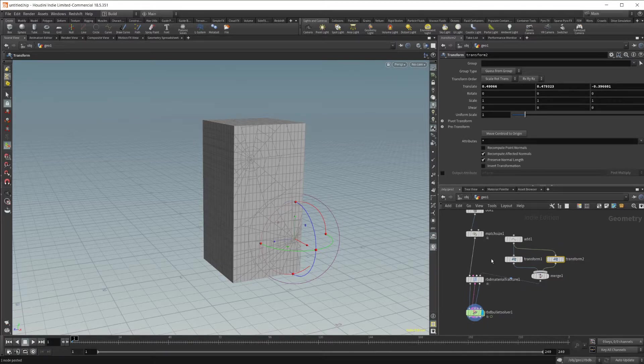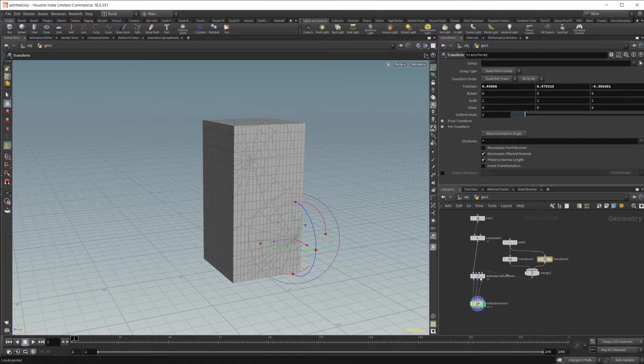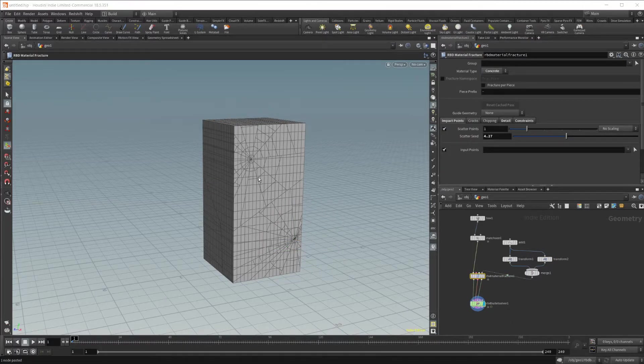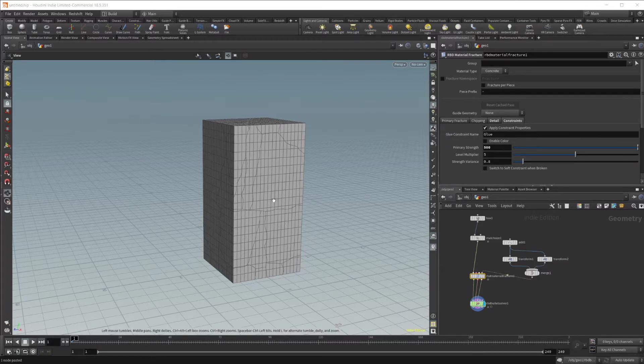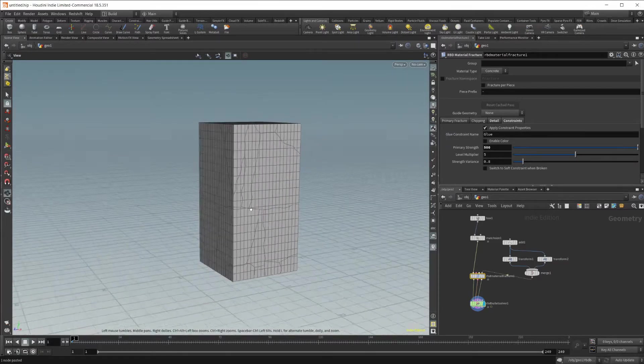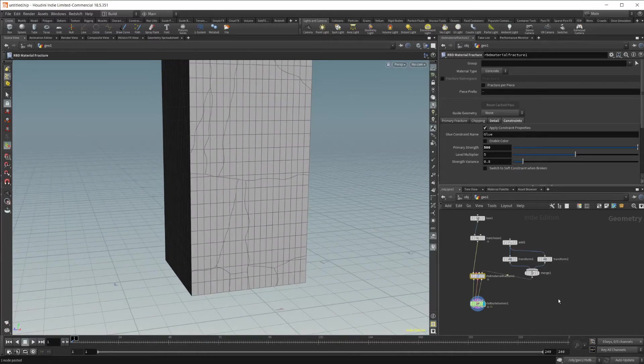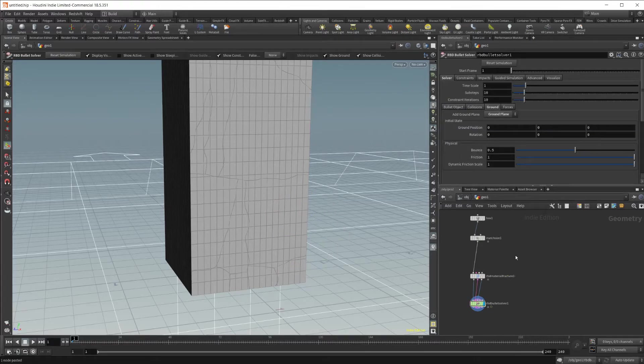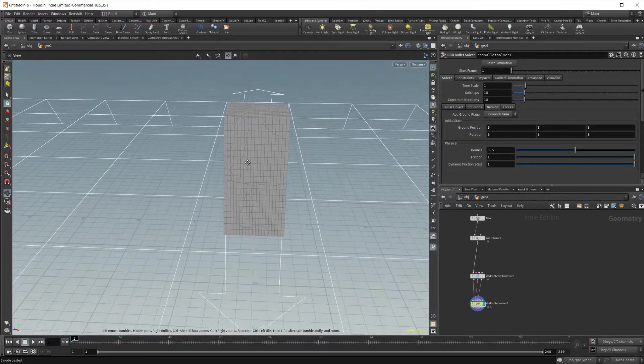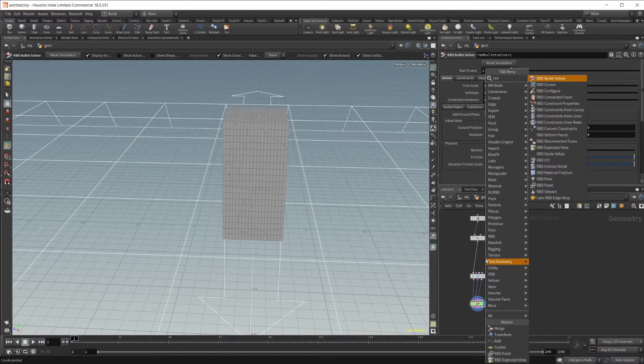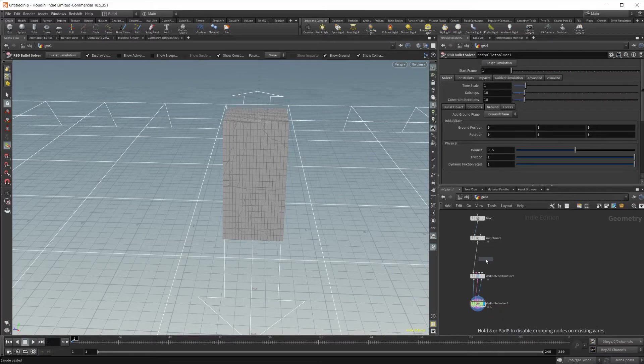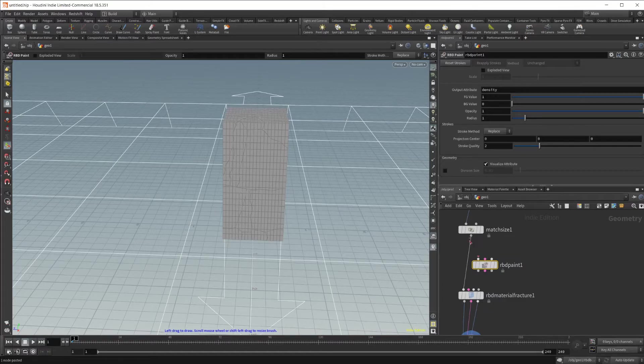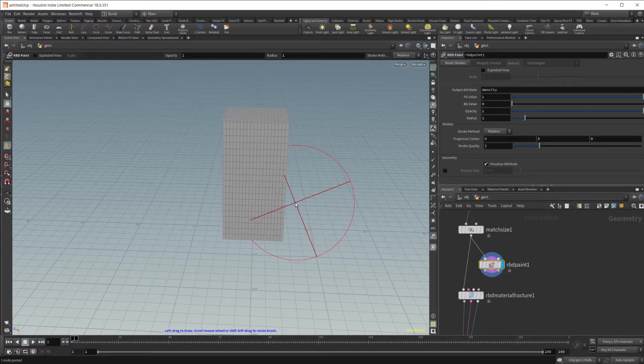Now if you were to do this with something like the concrete, you can see that it already doesn't really work and that's because we want to use a different method for this. I'm going to go ahead and delete all of those because we don't need those nodes. Then I'm going to drop in an RBD paint node.